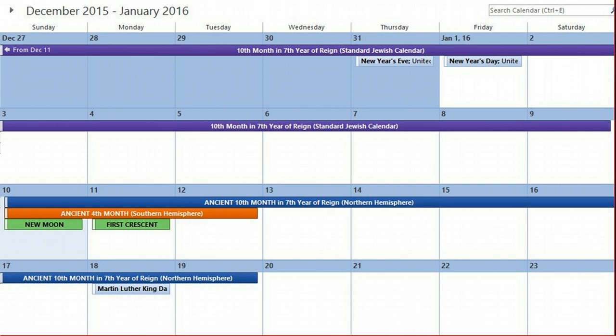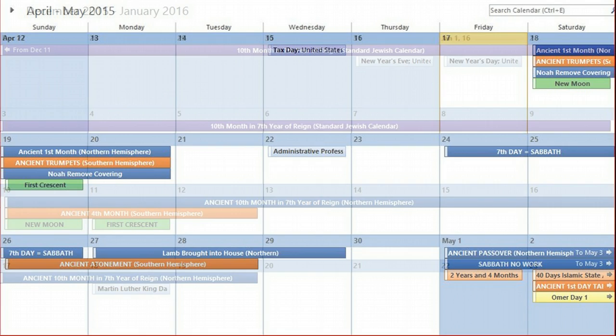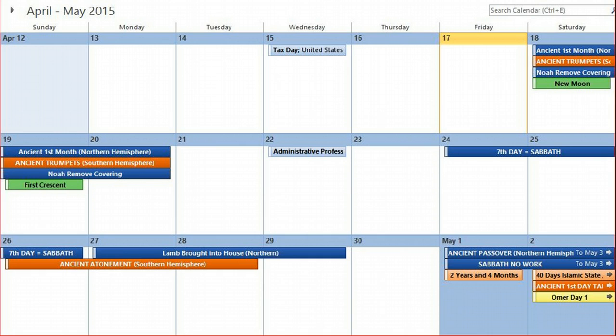Those are the ancient appointed times for 2015. Today is trumpets in the southern hemisphere, the start of the 7th month, and in the northern hemisphere today, April 18th, is the start of the first month.